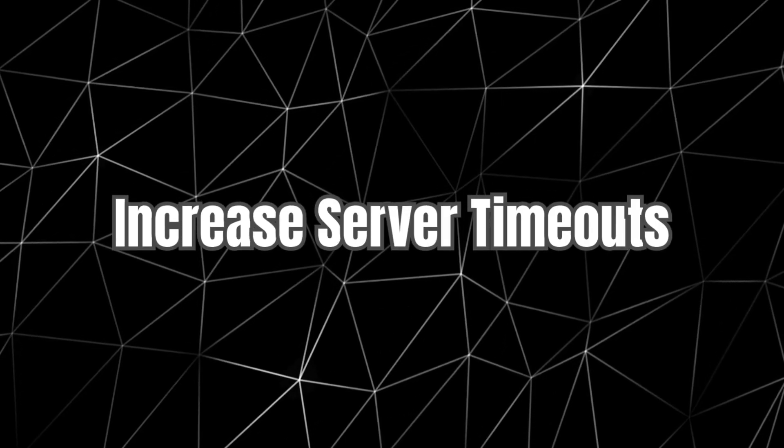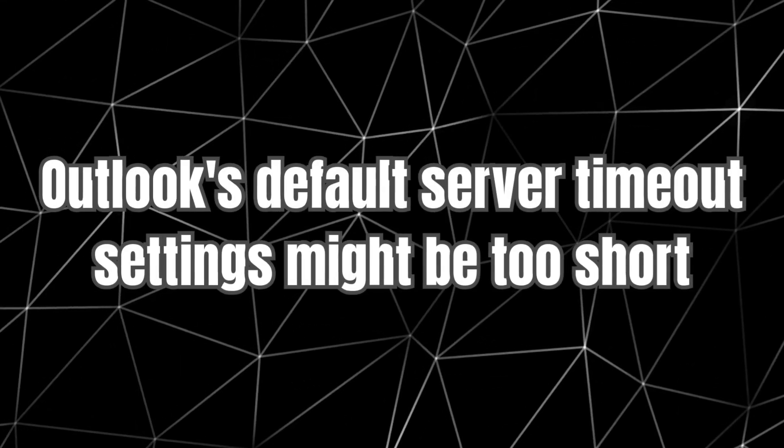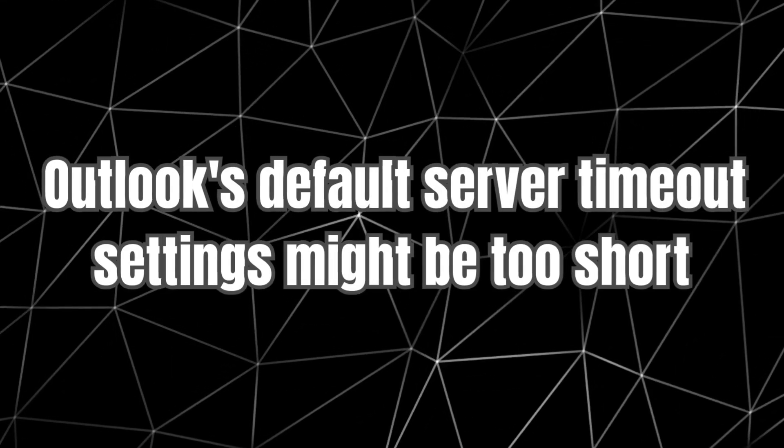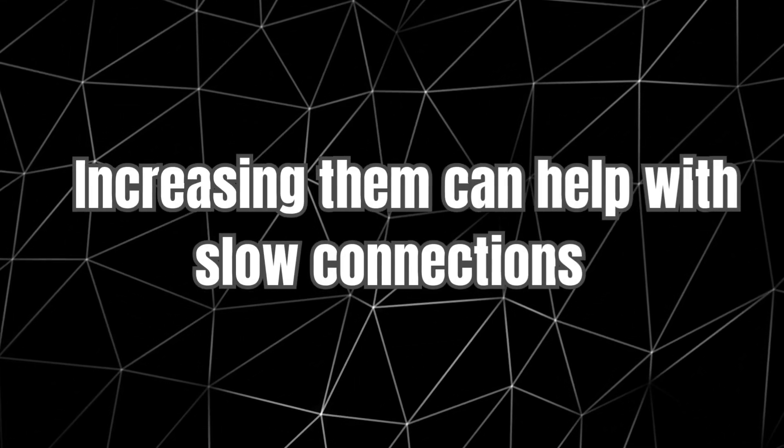Step 2. Increase Server Timeouts. Outlook's default server timeout settings might be too short. Increasing them can help with slow connections.